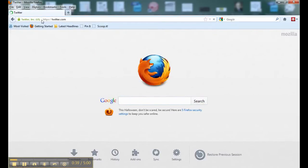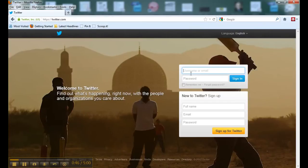That's going to take you to the Twitter welcome page, and this is what the welcome page looks like. You can see there's a sign-in area here — if you already have an account you can use your username or email and password to sign into your Twitter account.